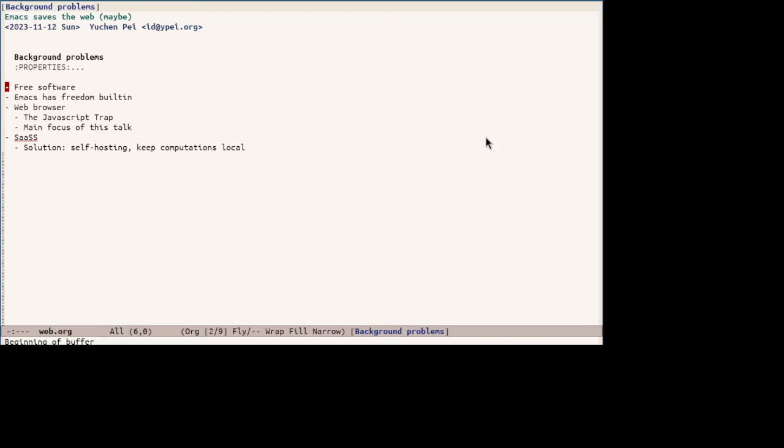On one hand, SaaS is an intractable problem because free software is all about user freedom on one's own computer, not someone else's computer. On the other hand, this is also a lesser problem because it has trivial solutions which is self-hosting and keeping computations local. Wouldn't it be nice to use the photo editing web application but without the web?